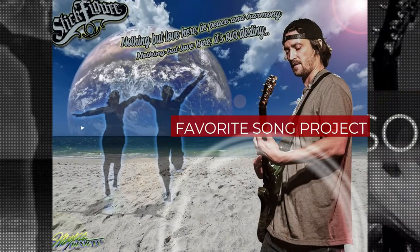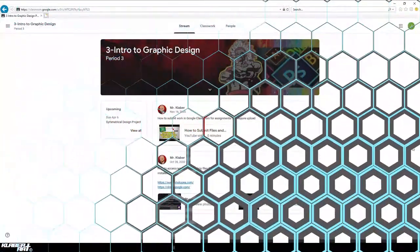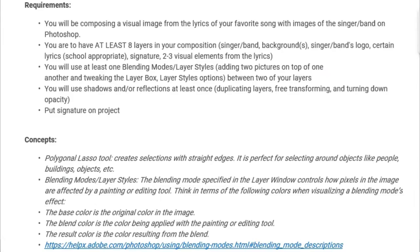Today we're going to be doing a Favorite Song project using Adobe Photoshop. You'll go into Google Classroom, find the corresponding week, and look at the requirements. You're going to compose a visual image from the lyrics of your favorite song, with images of the singer or band, on Photoshop. You'll have at least eight layers in your composition, use at least one blending mode between two layers, and use shadows or reflections. Definitely put your signature on the project.